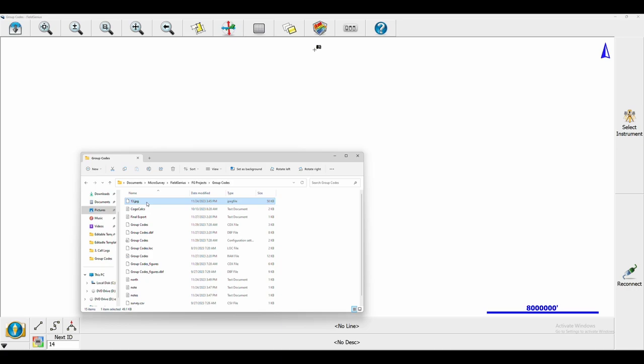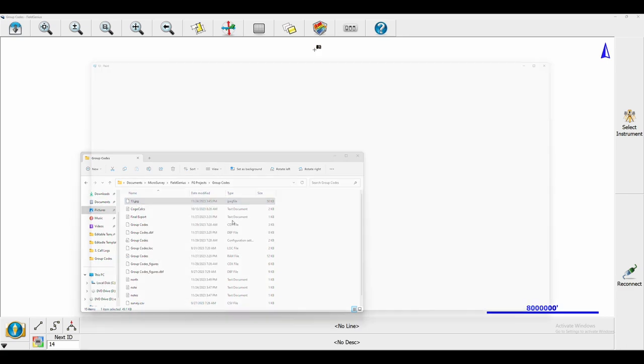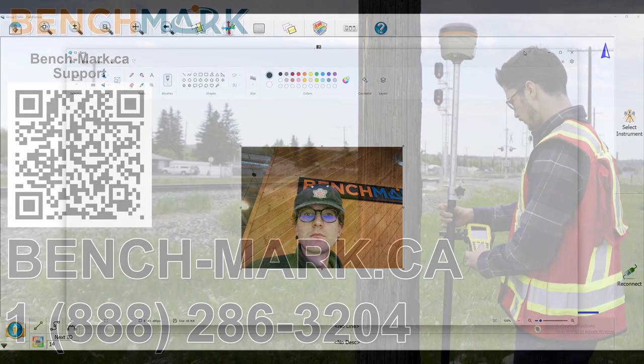If I open this up with Microsoft Paint, what you're going to see is that same goofy image of me, exported and ready for use.